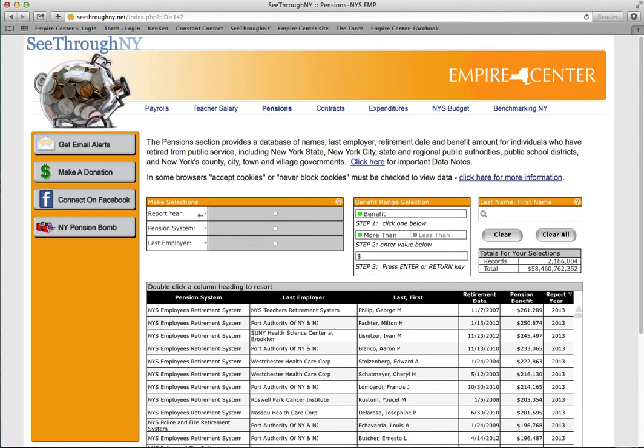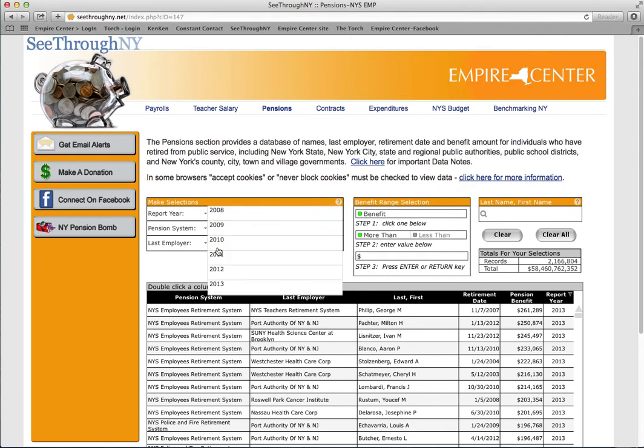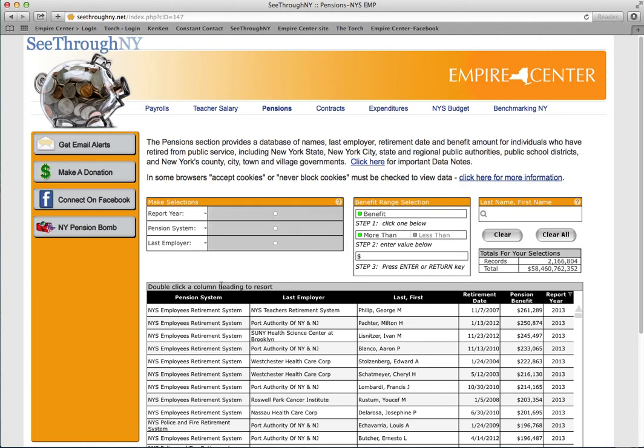We now click on Report Year and choose 2013. Now let's organize the pension benefit category. The downward arrow lets us know that Report Year column is the organized one, so double click on Pension Benefit to organize it. The arrow will move.